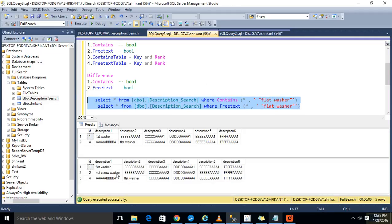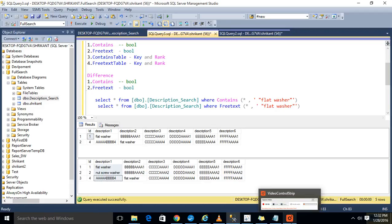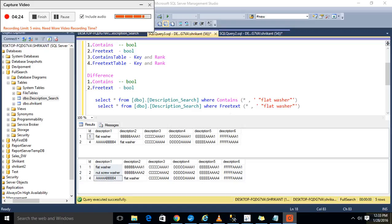The main takeaway here is: CONTAINS will search for an exact match, while FREETEXT will search for the meaning of the word or phrase given. I hope you understood how we can create a full-text catalog, full-text index, and how we can query data from a full-text catalog. If you like this video, please subscribe to our YouTube channel and like our Facebook page so you get all updates. Thank you very much for watching.